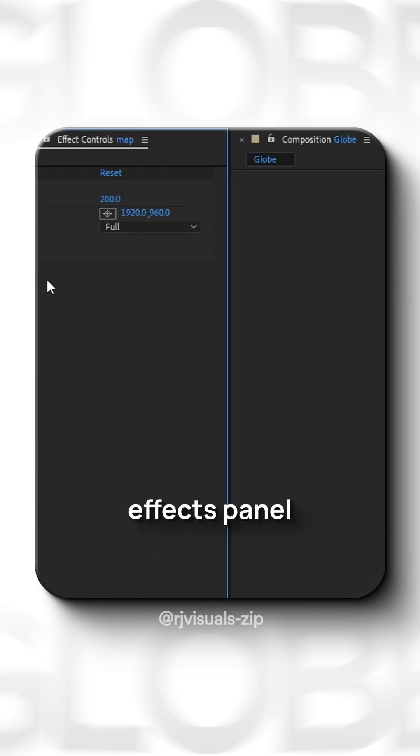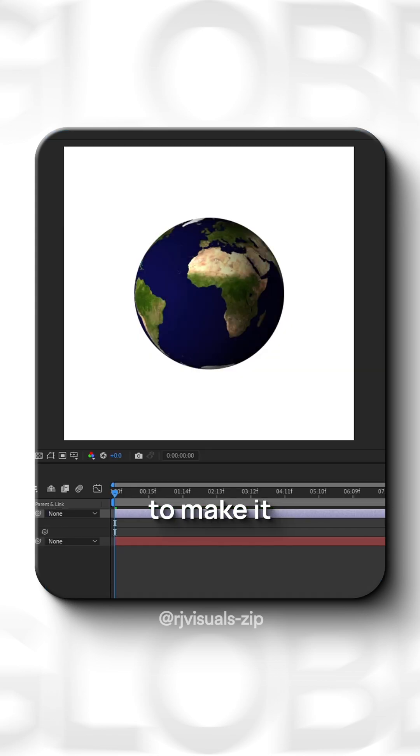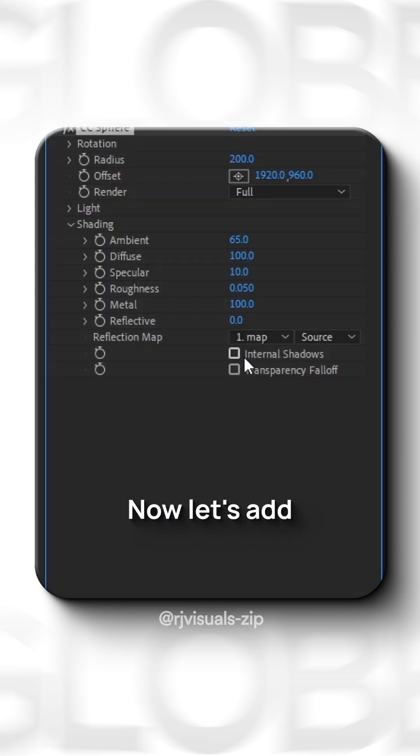Go to the Effects panel. Under Shading, increase the Ambient to make it brighter. Now, let's add reflection to the globe.